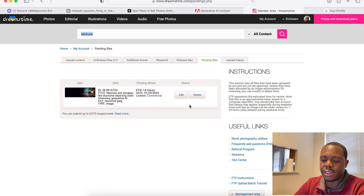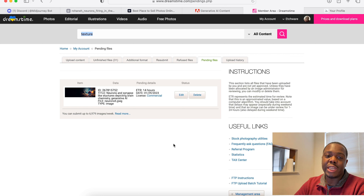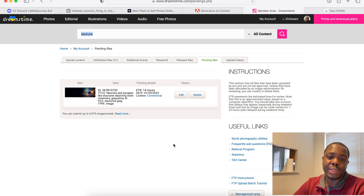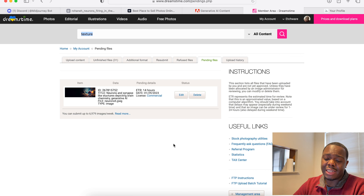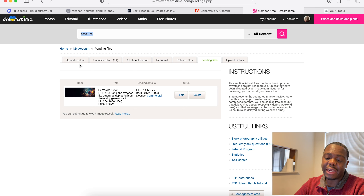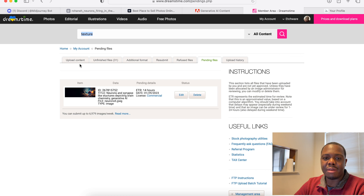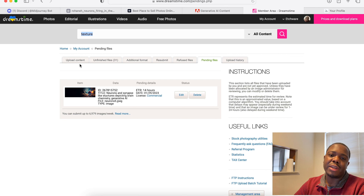If we go to pending files you can see it here. Dreamstime is really quick about accepting or rejecting files. I generally don't submit a lot of content on Dreamstime, but the fact that they accept AI generated content and I'm already making and keywording them outside of Adobe Stock — I figure why not just upload to Dreamstime as well.